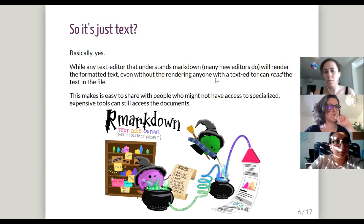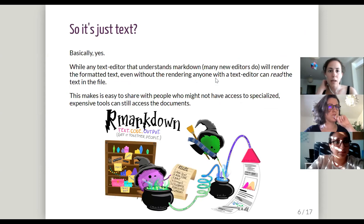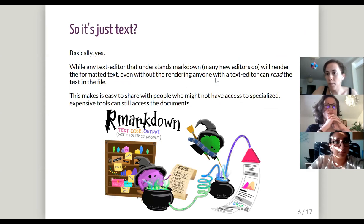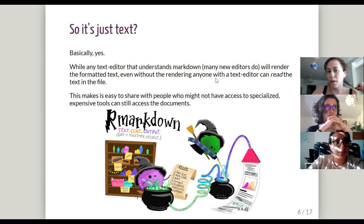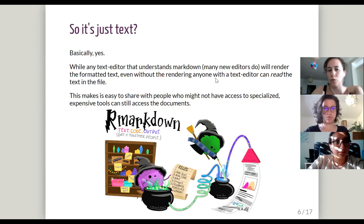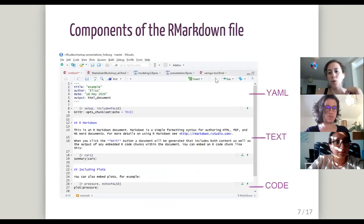R Markdown is just text, and the knitting and Pandoc parts take care of converting that text into an HTML or PDF file. This makes it easier to share with people who don't need any special software. If you try to open a Word document in a text editor, you just see impossible-to-understand characters. With R Markdown, everyone can at least see what you've written, and if they have R, they can run and reproduce your analysis.